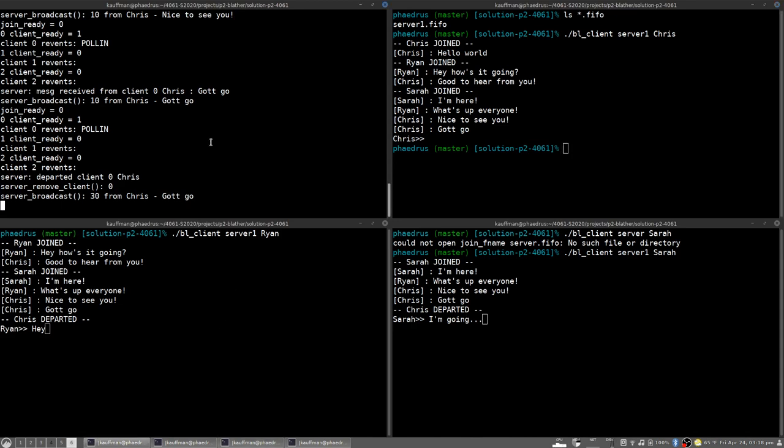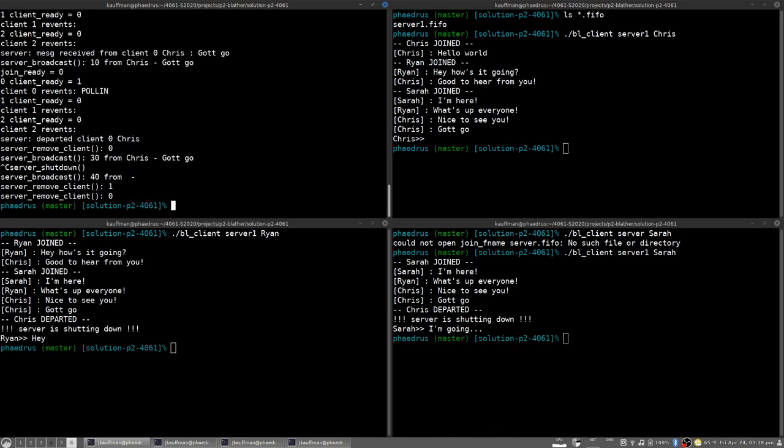Finally then in the upper right here if you send a signal to the server with a control c for instance an interrupt signal then down here the other clients will get notification that the server is shutting down and should also similarly shut down somewhat gracefully on that front. So this is the premise of the chat server.